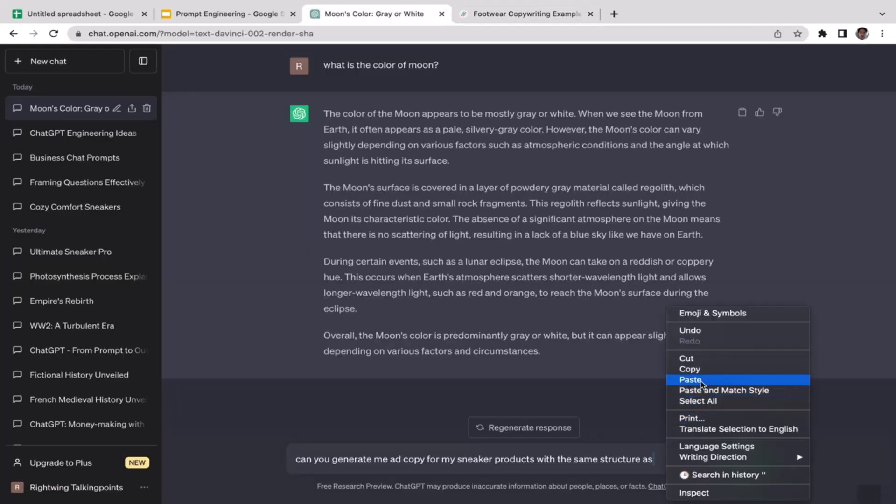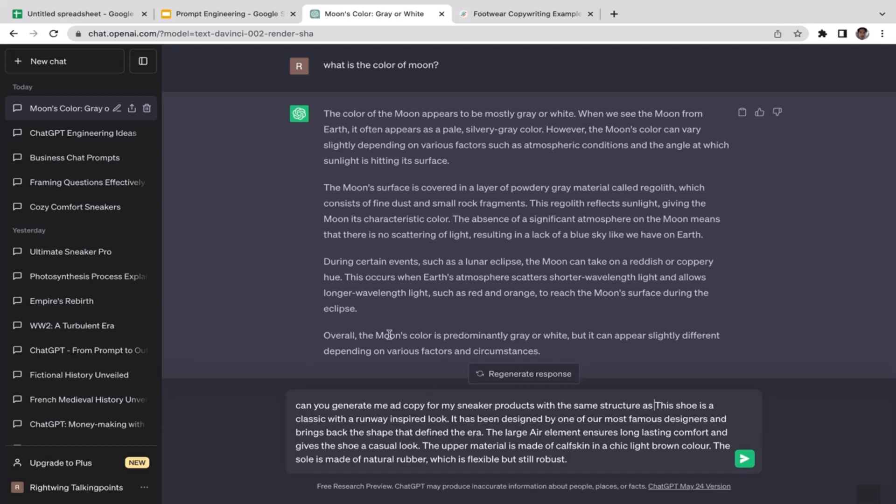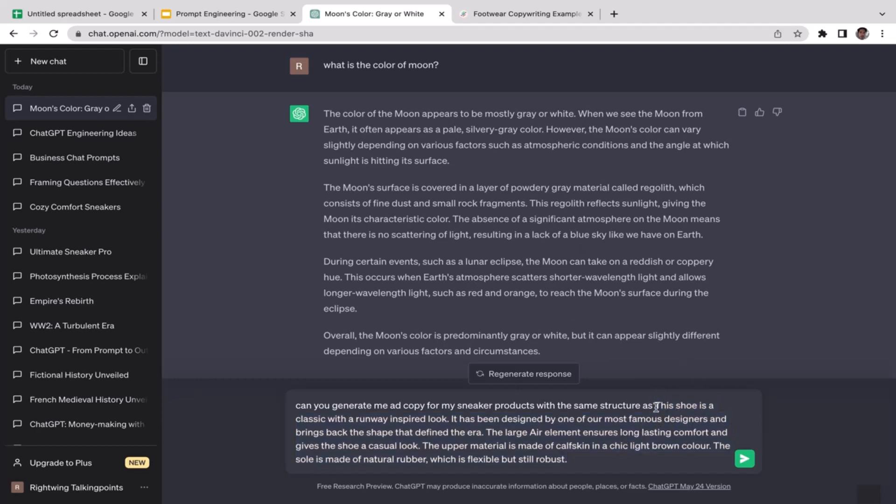In this case, in this particular case, we're providing examples to ChatGPT. We are actually doing some training to the GPT model: hey, actually I want your response, I want your output to have the same structure like this. That's what we usually call it as few-shot prompt.